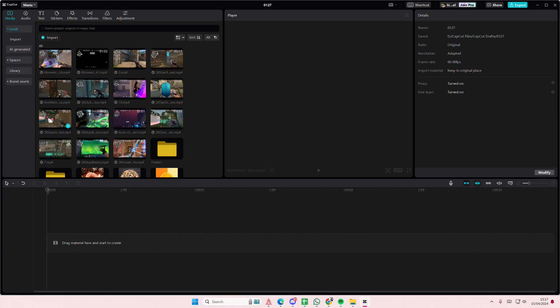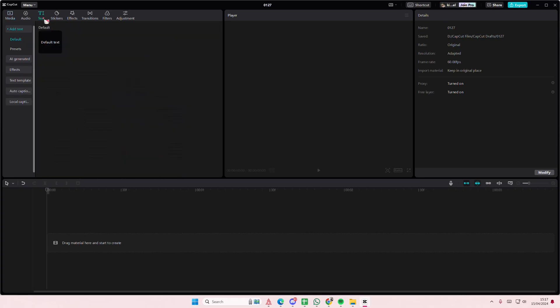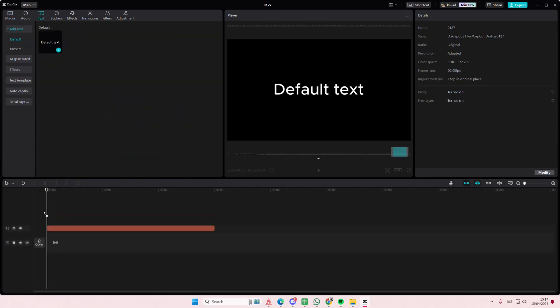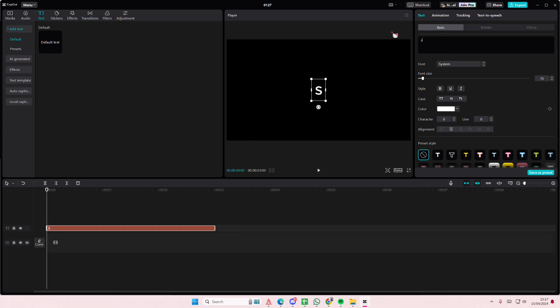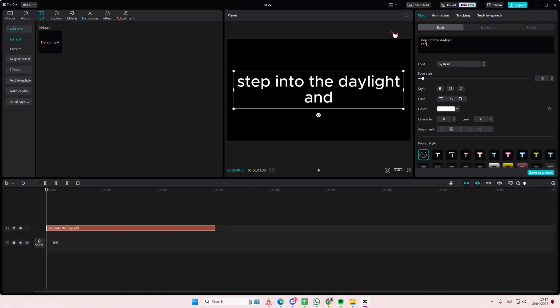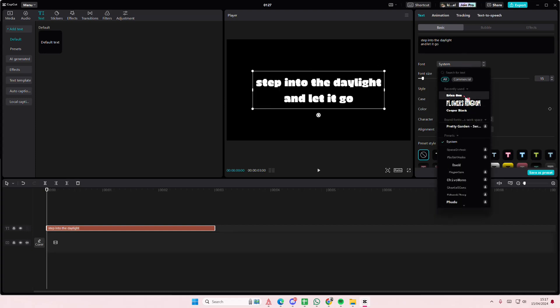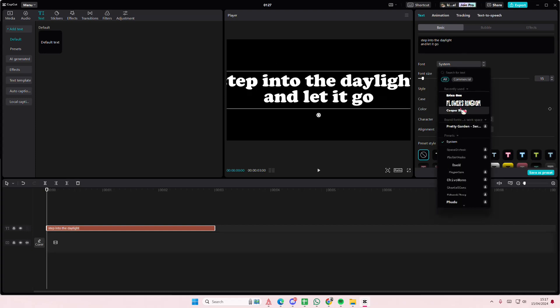Hey guys, welcome back to this channel. In this video I'll be showing you how you can create this karaoke text animation and change the color on Kagura PC. Go to Text and add in your default text — I'm just going to type in this lyric — then you're also going to select the font.